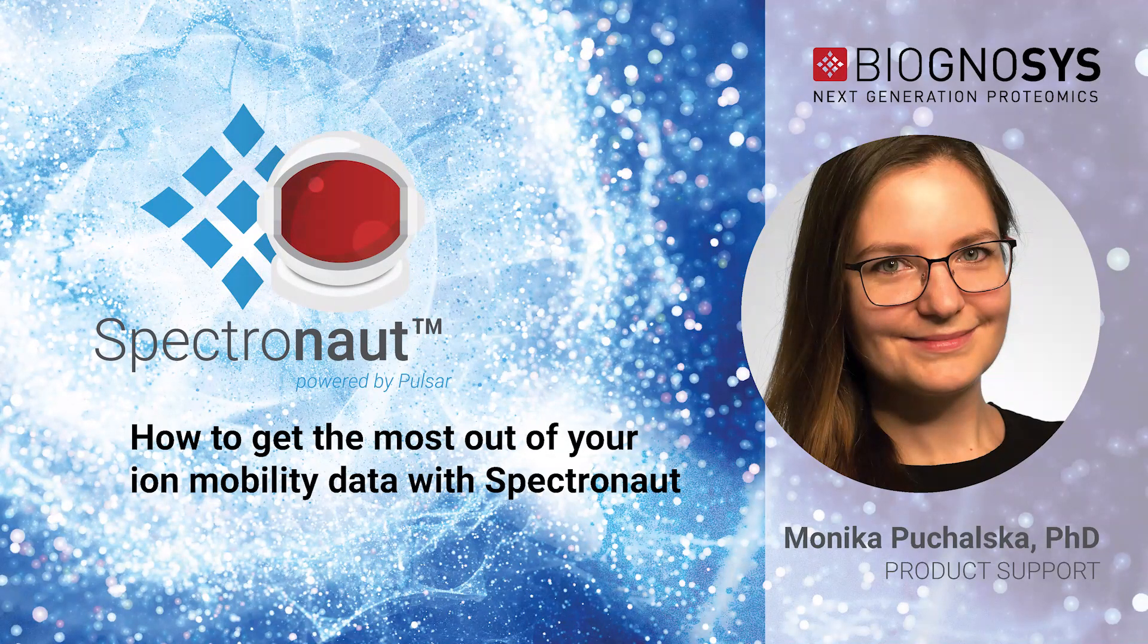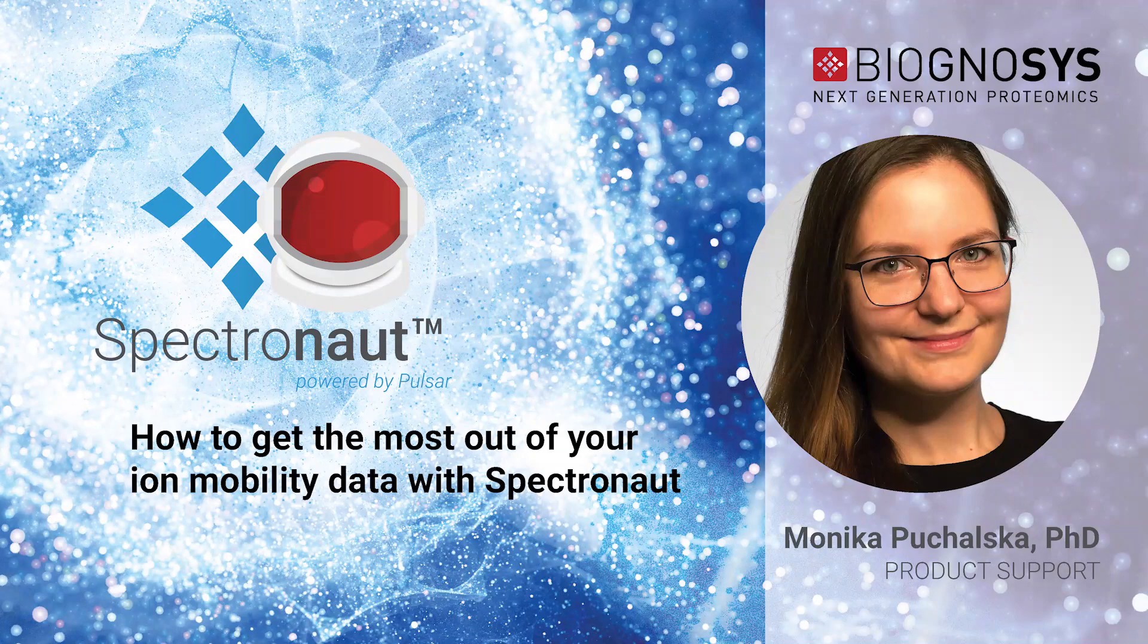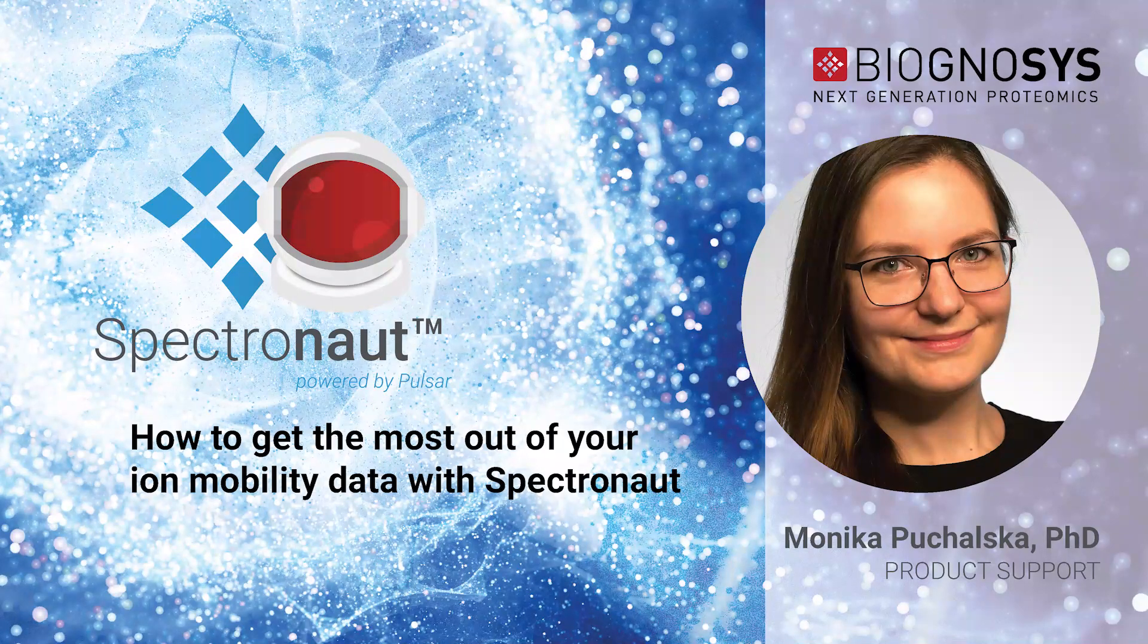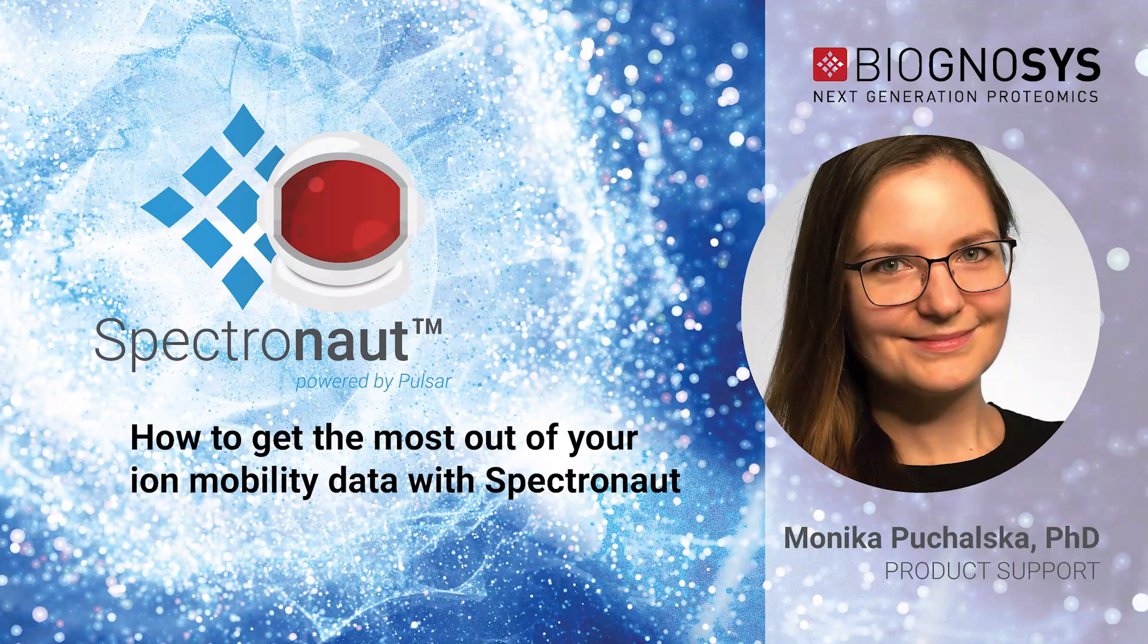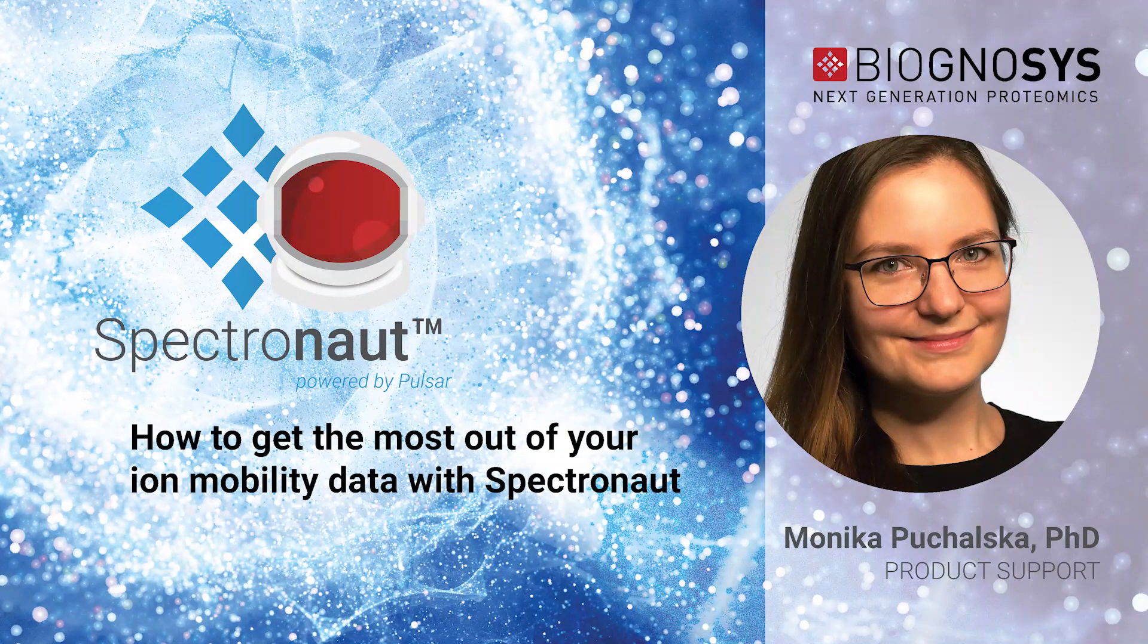As well as Thermo FAIMS Pro, where ion mobility is used as a filter with single or multiple compensation voltage values.